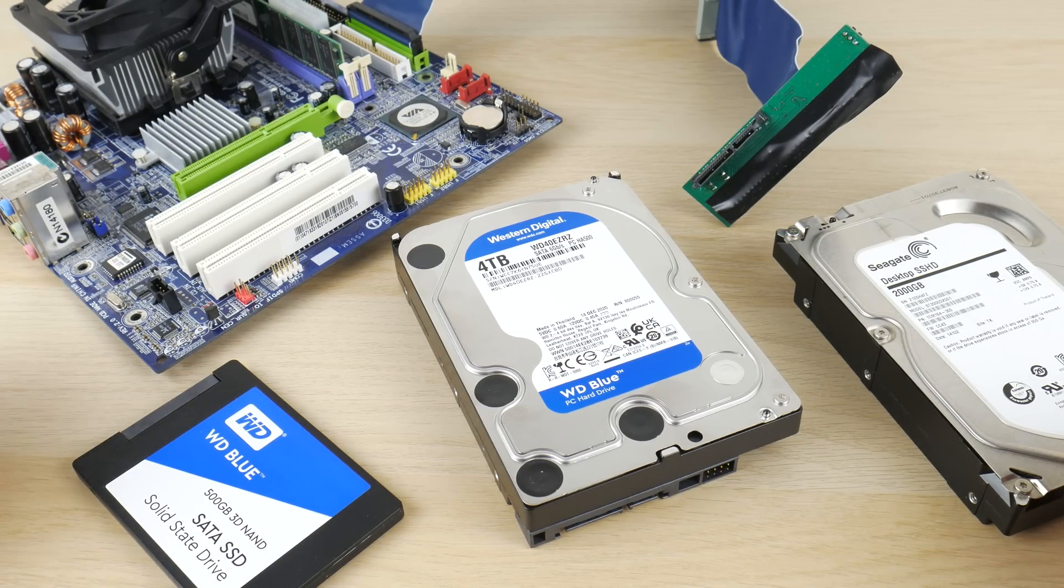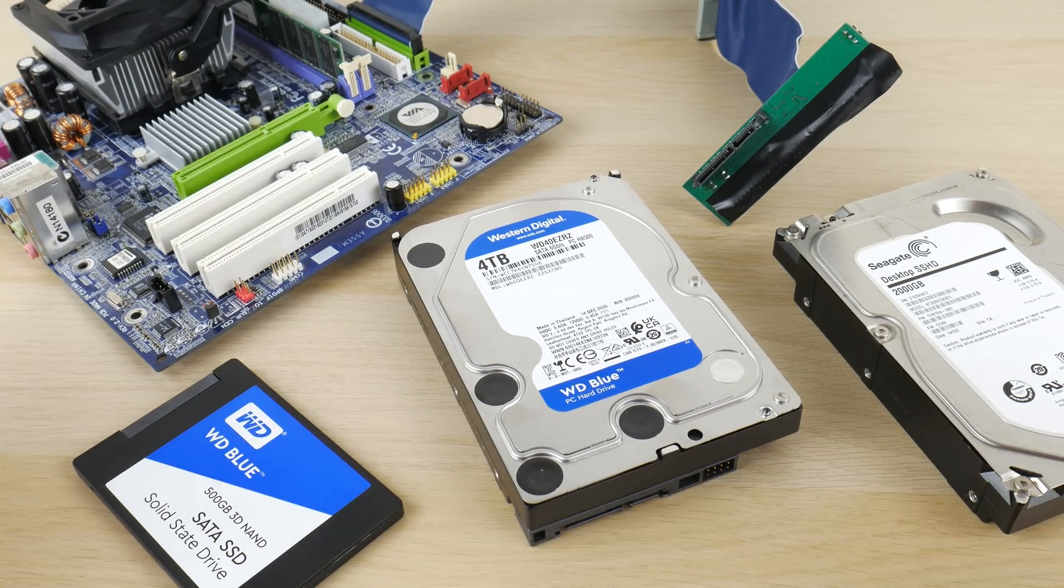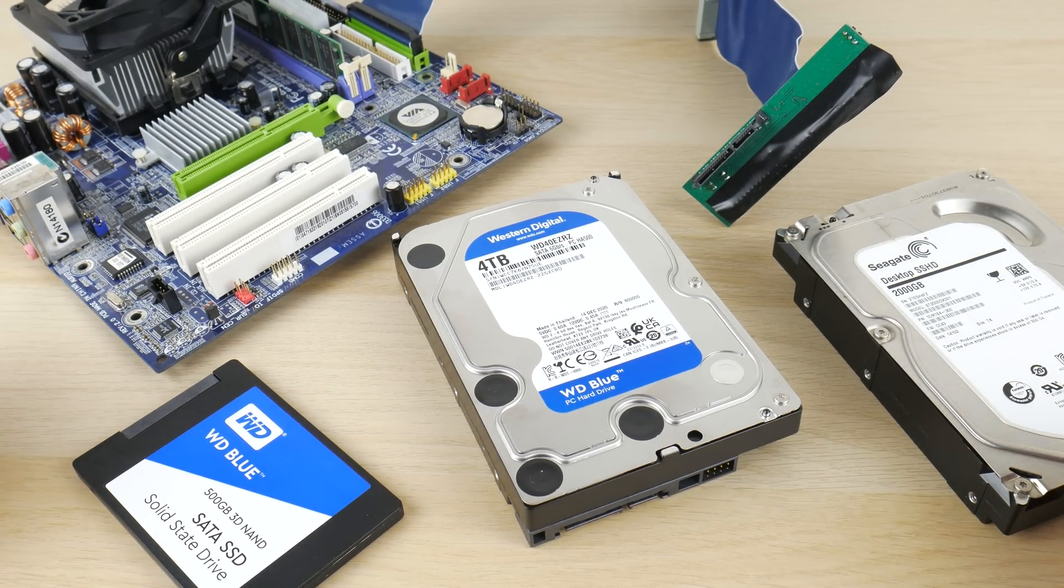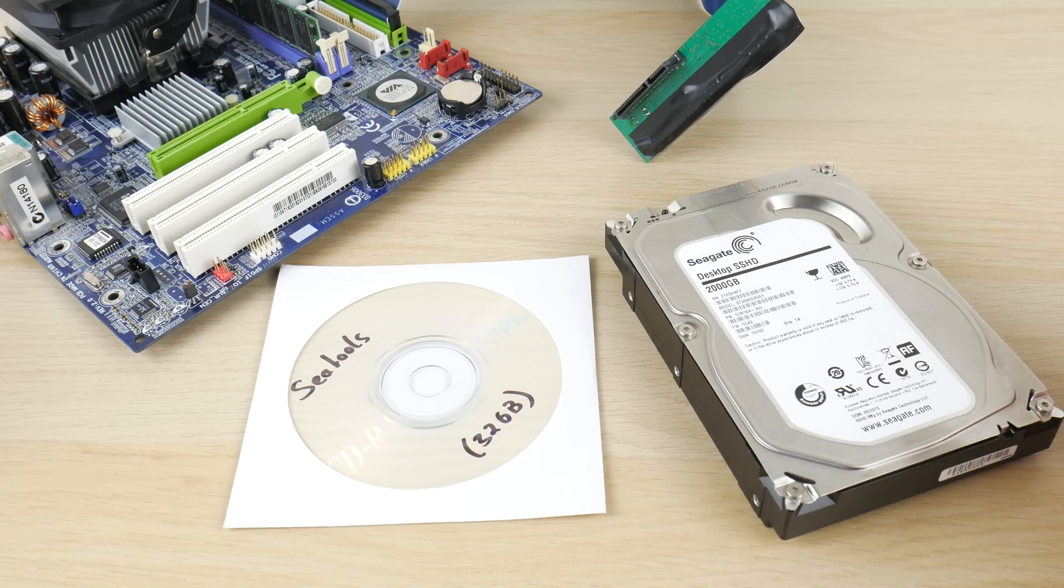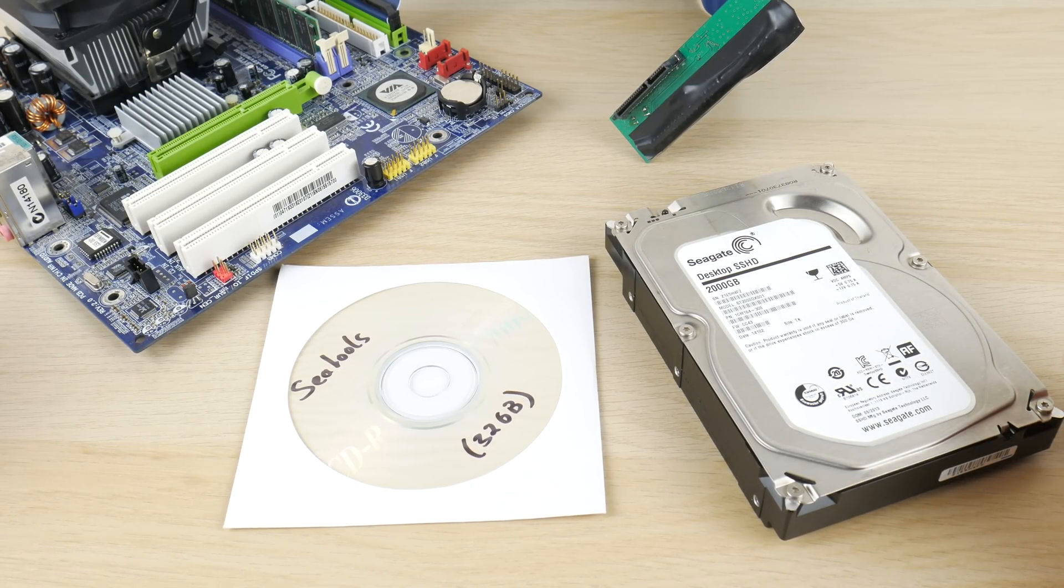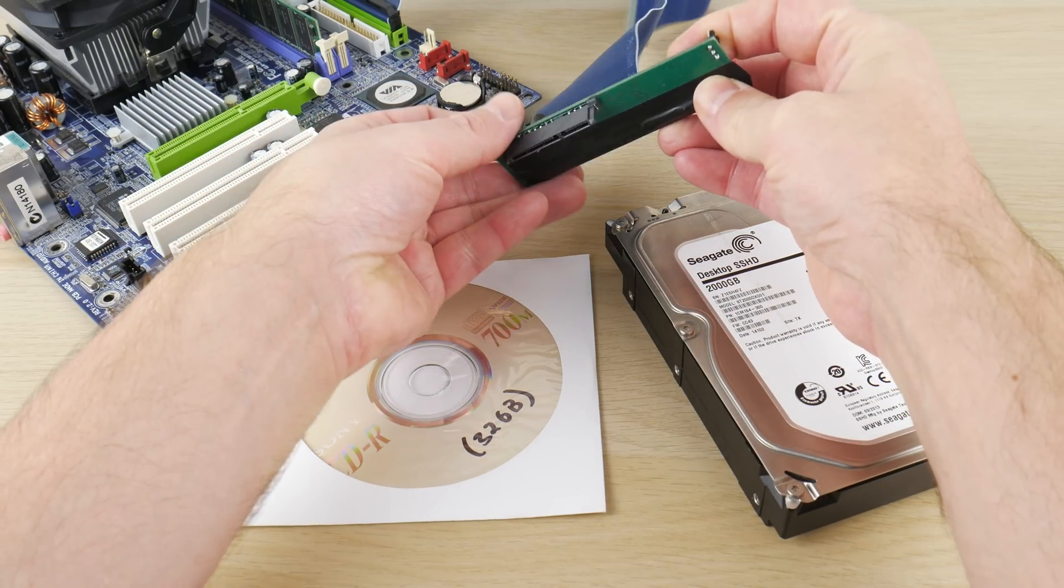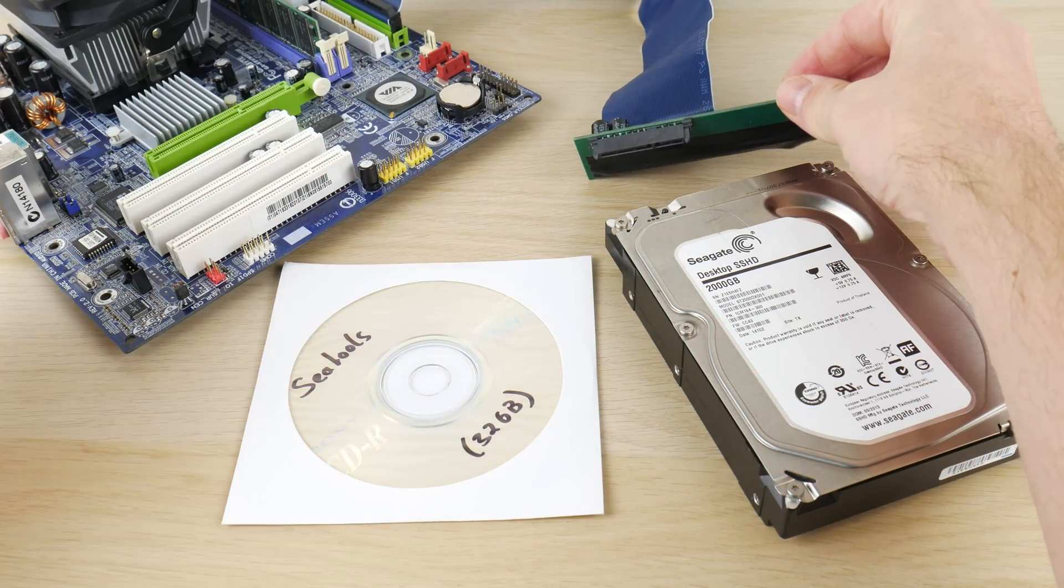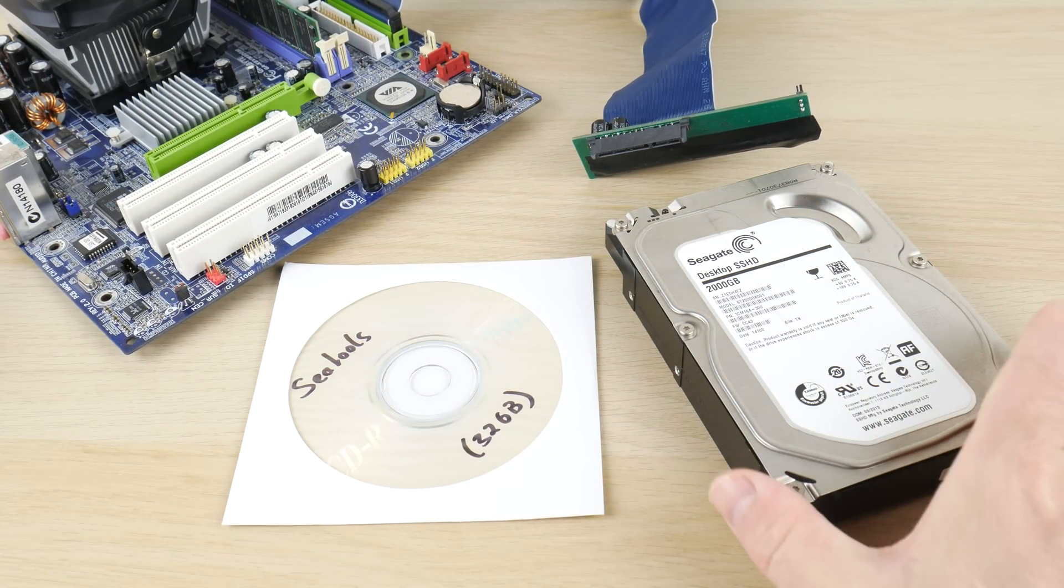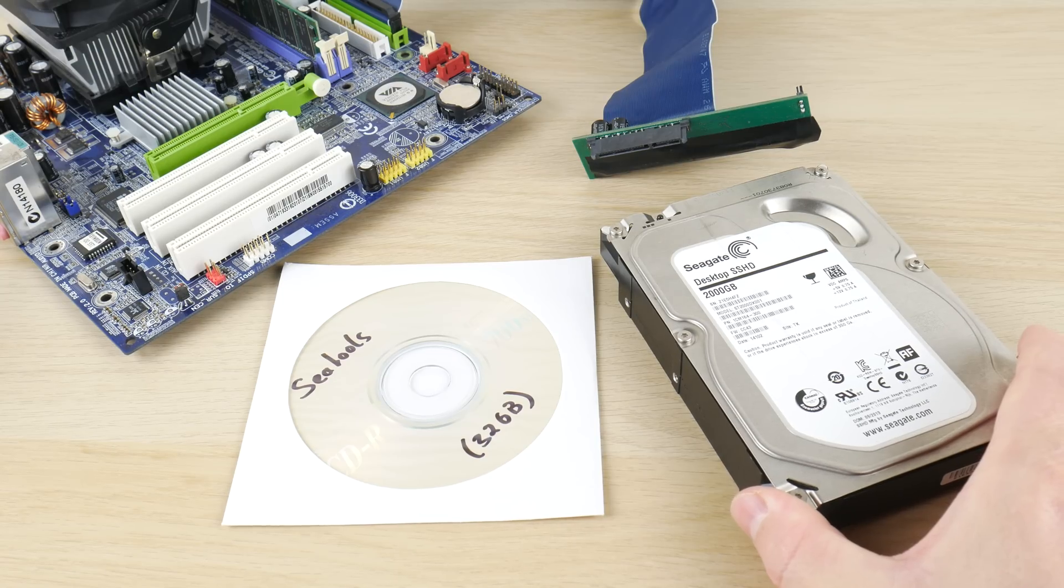When building a Windows 98 retro gaming PC there are lots of options when it comes to storage. You can use a classic IDE hard drive, SD or compact flash card adapters, or an IDE to SATA adapter like I'm using here in combination with a fairly modern mechanical hard drive.